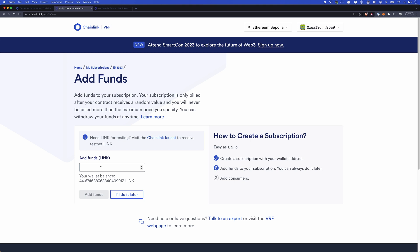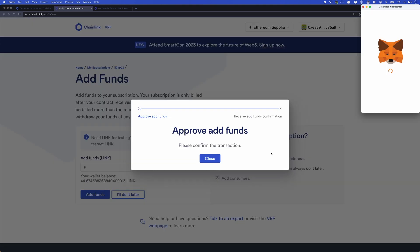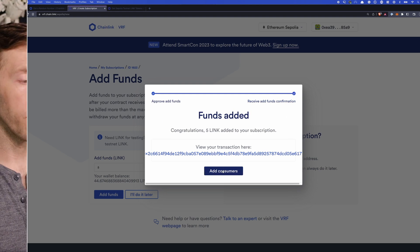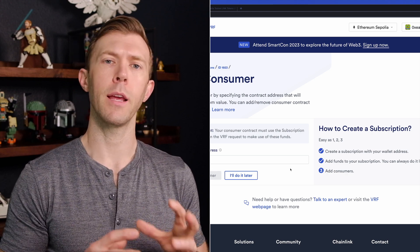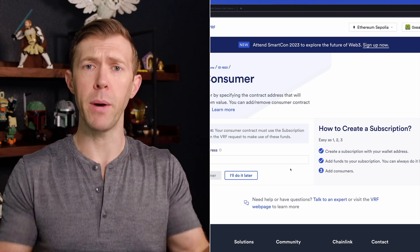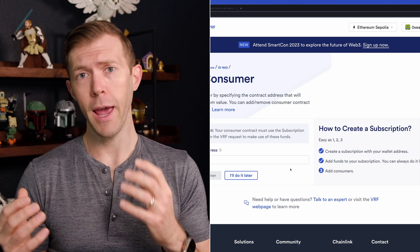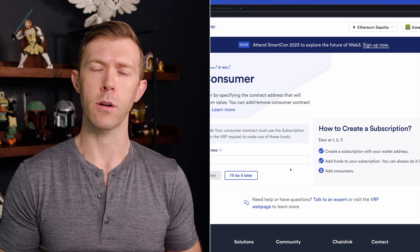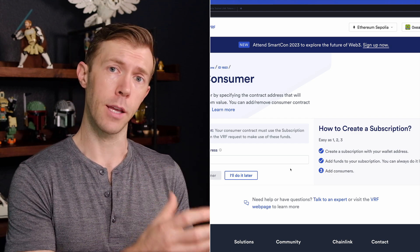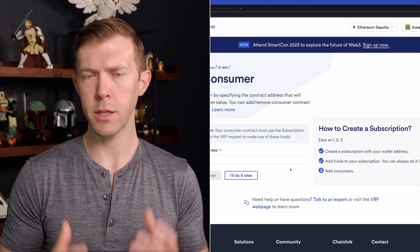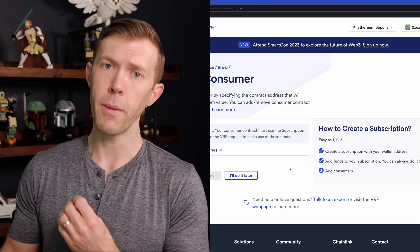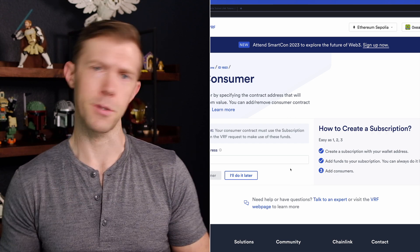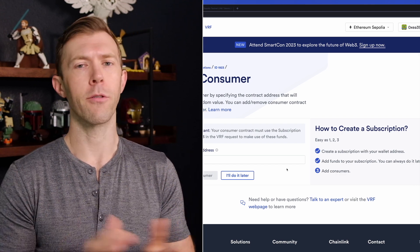So we'll need to add some funds. For this example, I'll just use five — it's going to be more than enough. We'll approve that transfer, and our LINK has been transferred. Now we'll need to add consumers, and this gets to an interesting point in creating VRF. We've created that bucket — that subscription — we have funded it with LINK. But we haven't actually deployed a contract yet. The way VRF works, your subscription needs to know about the contract you're deploying, and when you deploy your contract, you'll need to let that know about your subscription.